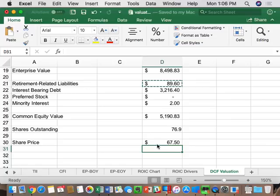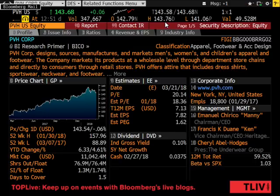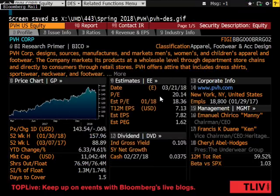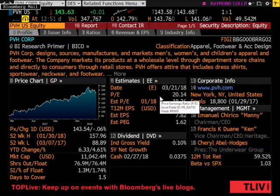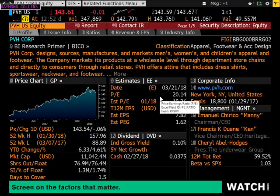The as-is is file number four. At $143.68 a share — the current Bloomberg DES price — there are cash flows in the future that have to equal that price. The process is: work backwards to figure out what cash flows must produce a $143.68 stock price, then determine the assumptions driving those cash flows. That's the as-is. It's not whether you agree with the price; it's what assumptions generate it. I'll take a screenshot of the DES screen — save it as PVH-DES — because it gives you the current share count and today's share price.